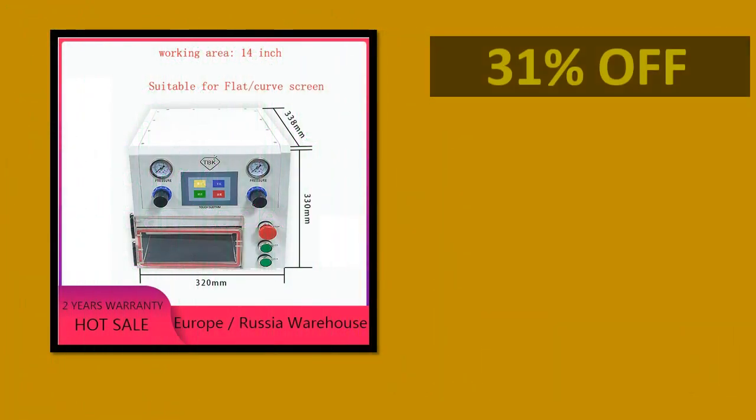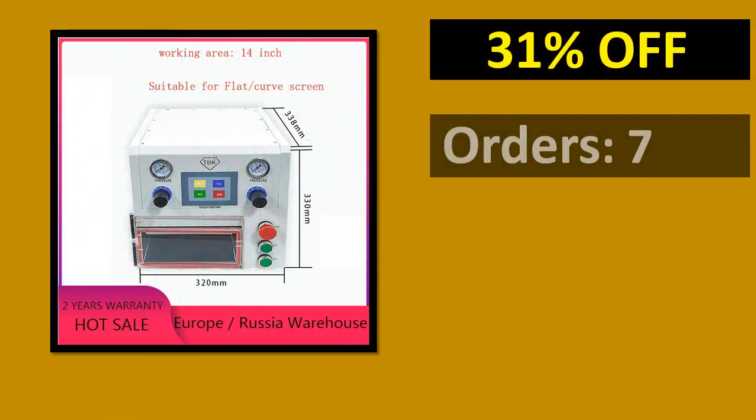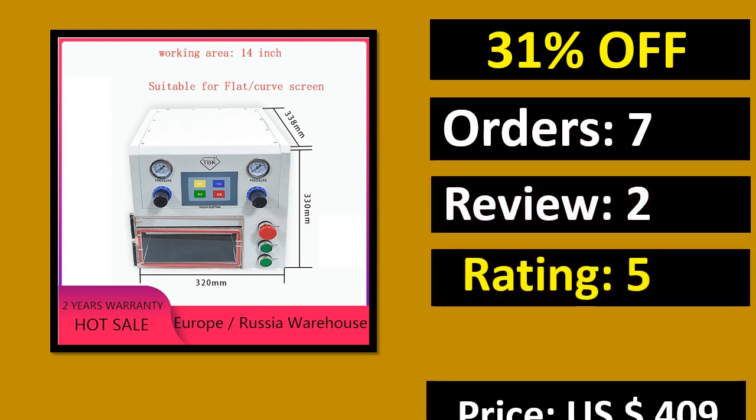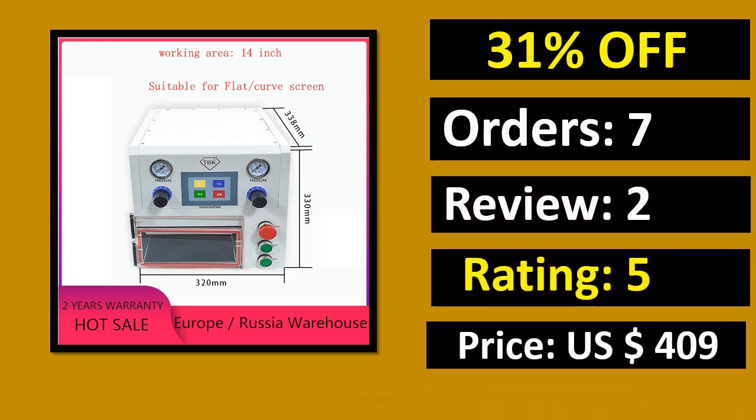Percent of orders, review, rating, price, link on description.